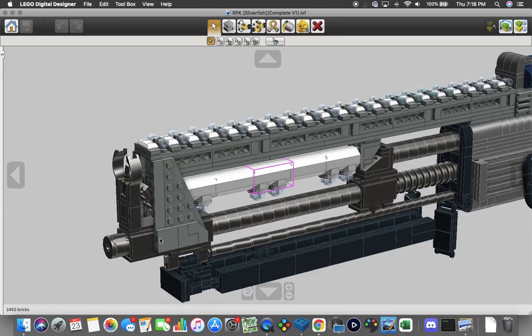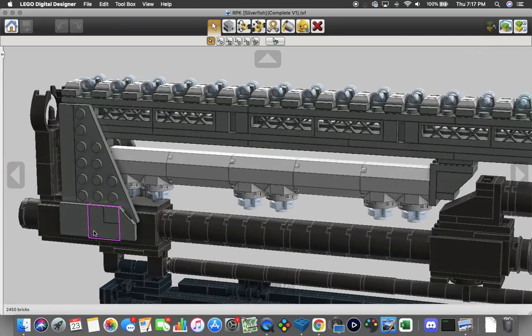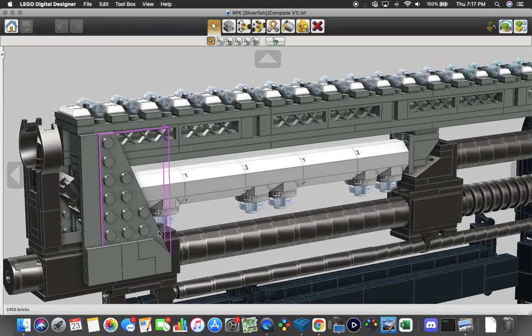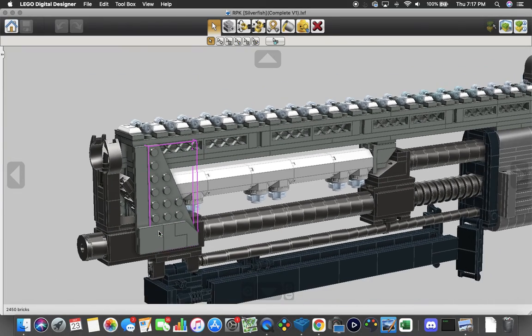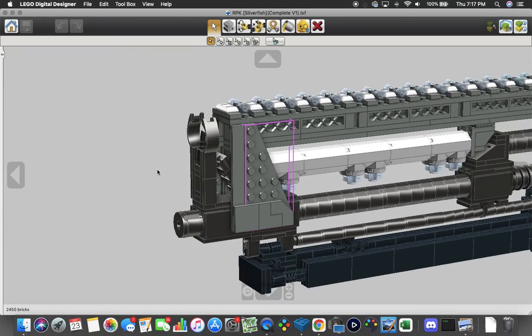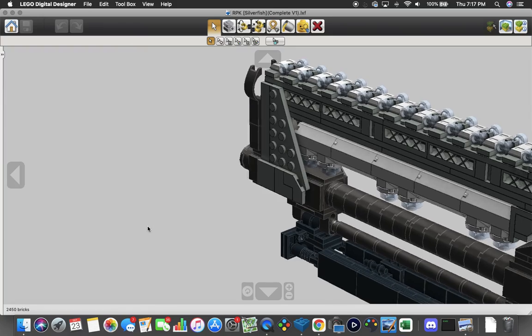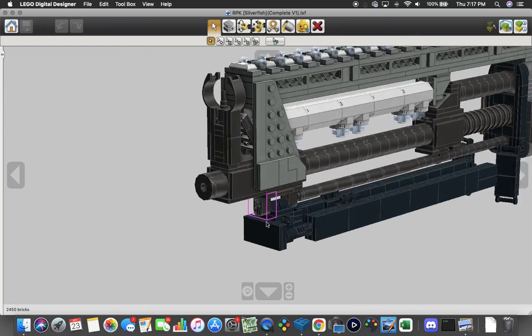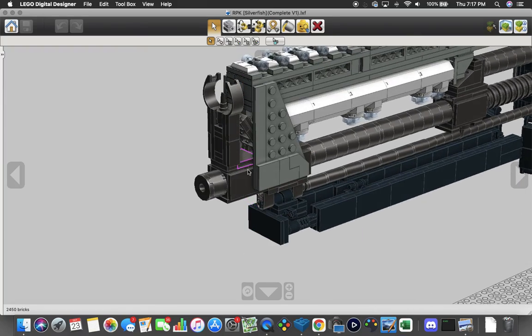Here is the counterbalance recoil system up front using more of those octagonal pieces, and then this clamps into the front of the barrel where the bipod mounts into place nearest the front sight.